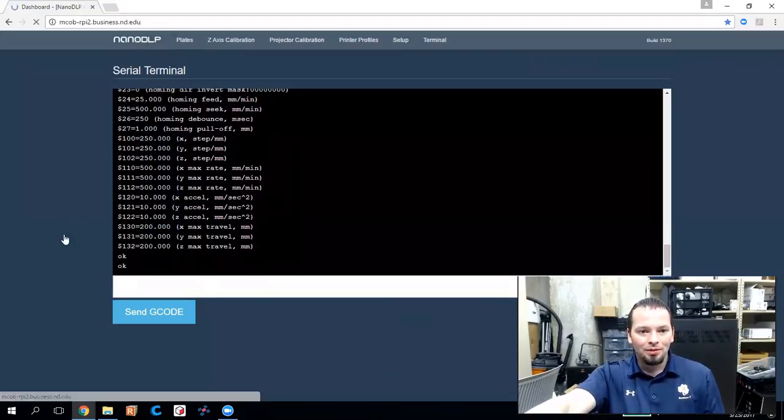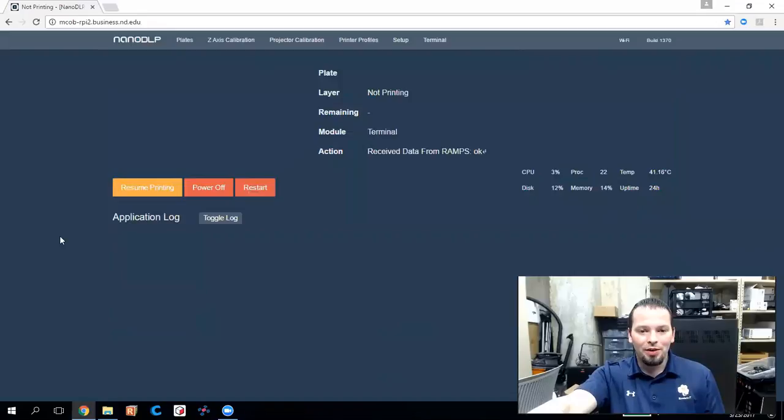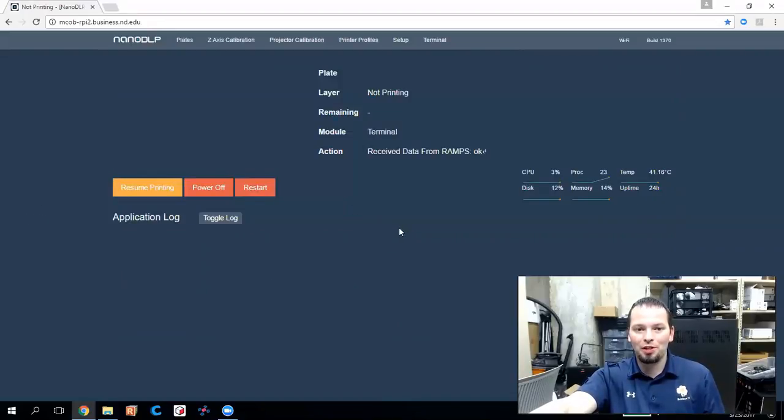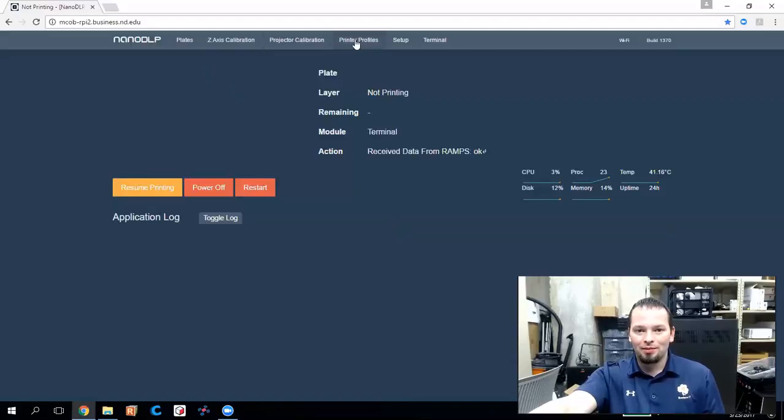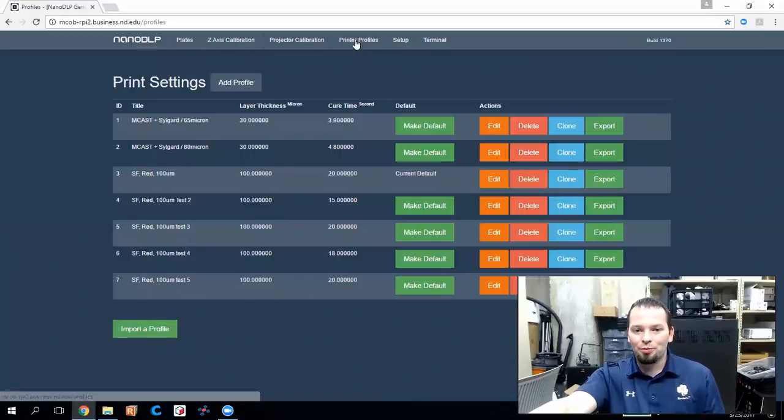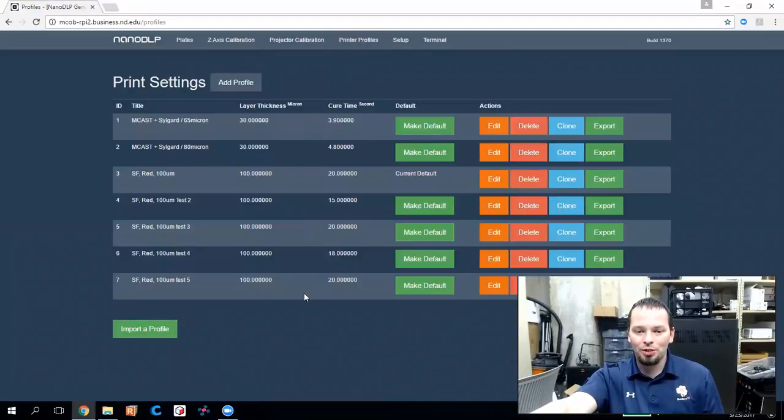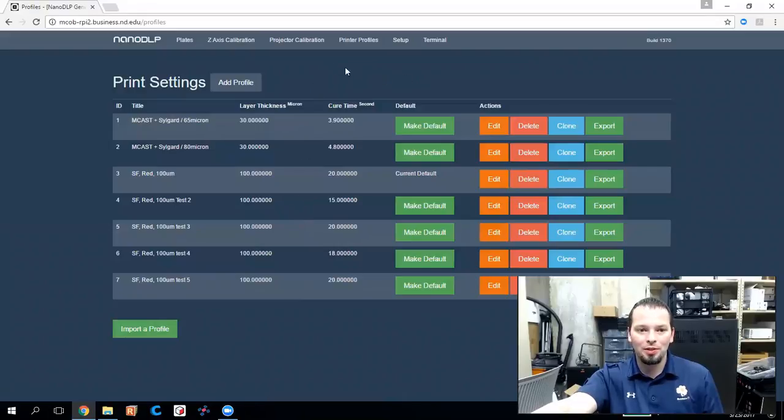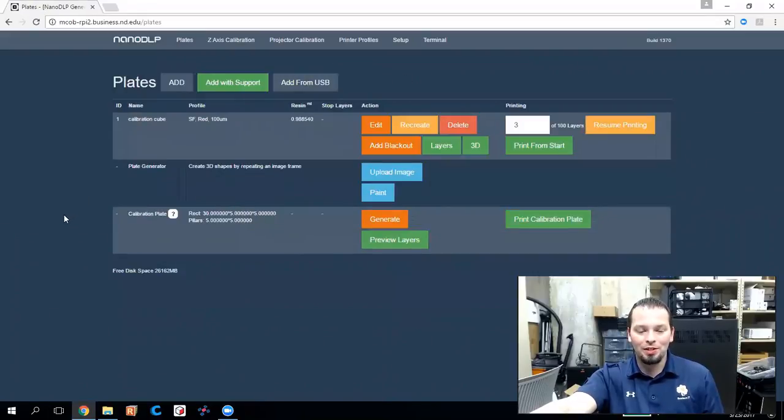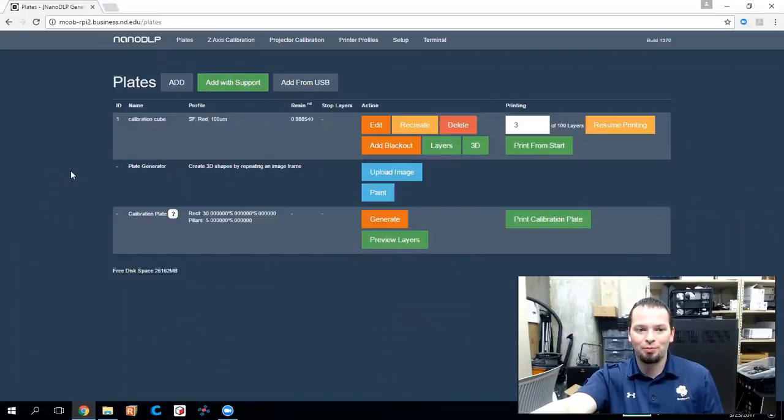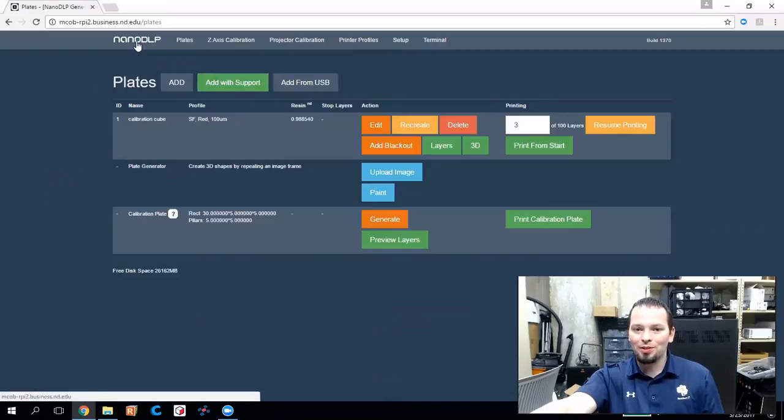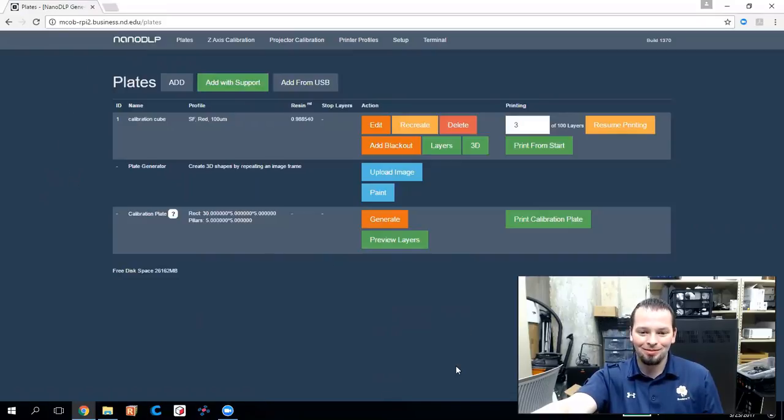So in short, that's how NanoDLP works. The home page will get you most of what you need, especially while you're printing. The printer profiles page is where you'll set up your presets and your print settings for different resins and qualities and things like that. And on plates is where you'll upload an STL file, give it a profile, and actually prepare it to print. So I hope you've enjoyed the tour and happy printing. Take care.